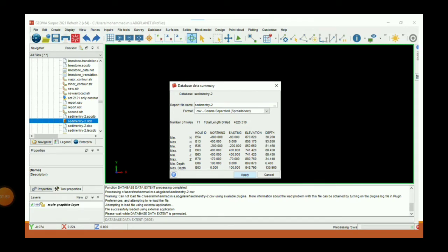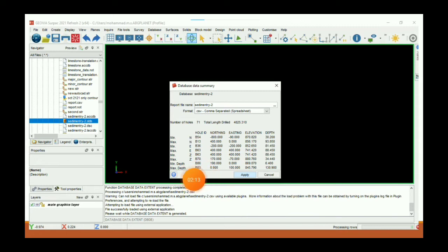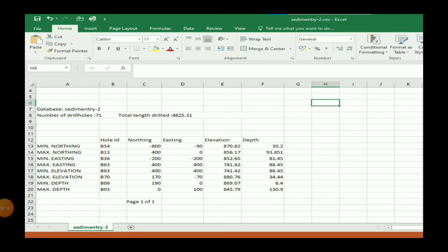This is our extent of the reload database — minimum northing, maximum northing, minimum easting — all the information we have there. After clicking Apply, we get it in CSV format. We can save this data.